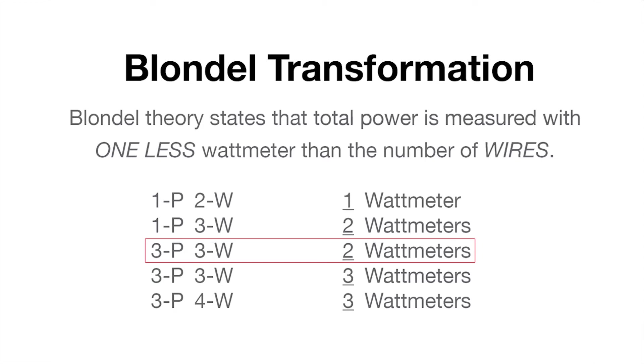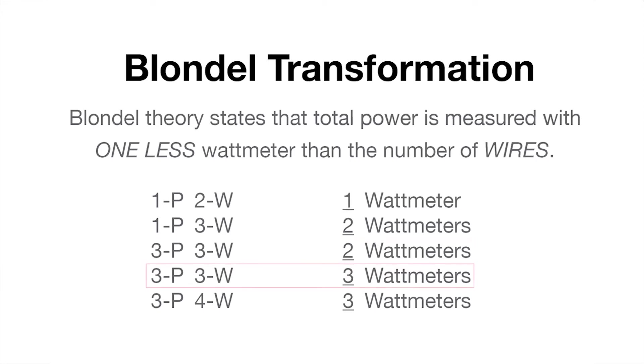This method is reliable when measuring total power for balanced or unbalanced loads. However, it is not reliable if you're trying to make accurate VA and power factor measurements for an unbalanced system. For an unbalanced system, we would recommend using the three-wattmeter method.